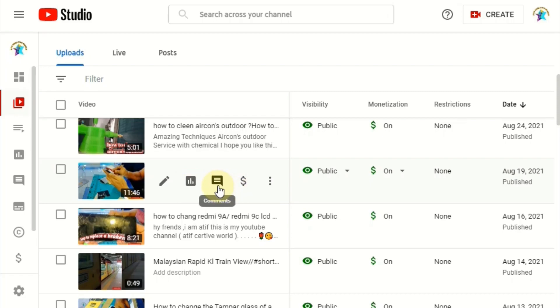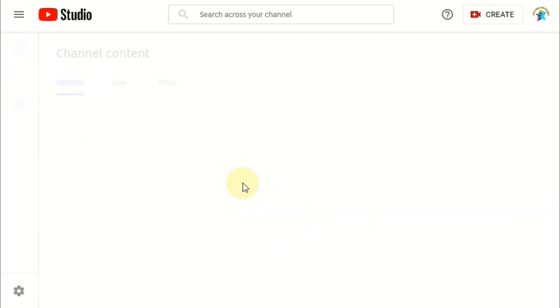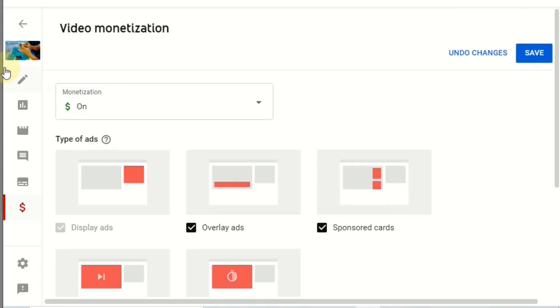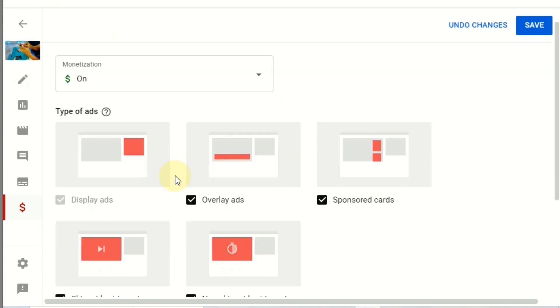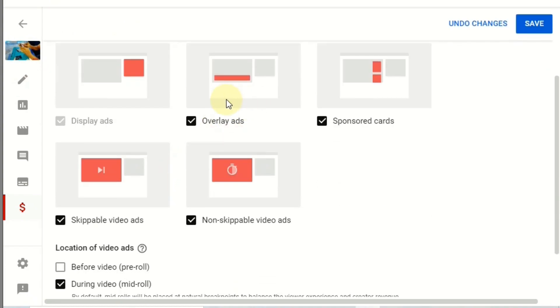And you can see here the monetization. So we need to click the monetization. Once we click the monetization, now you can see here the ads type.